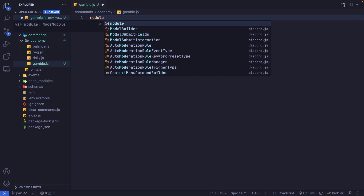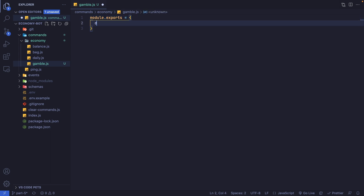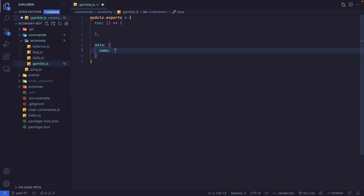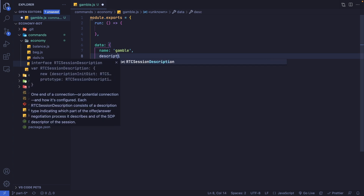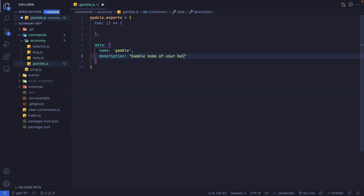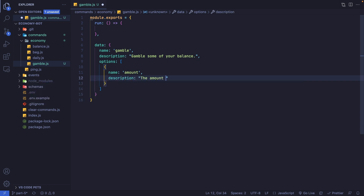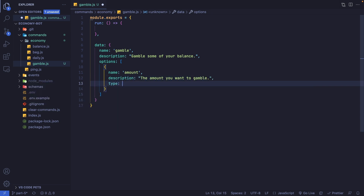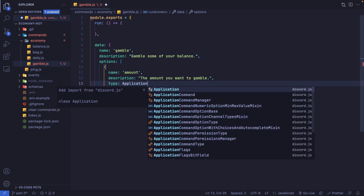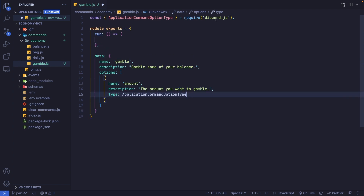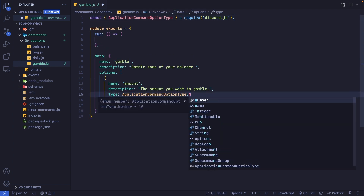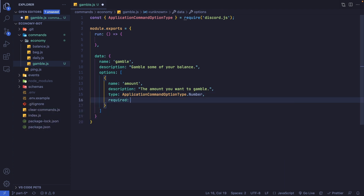As usual, our command file will be exporting an object, and this object will have data as well as the run function. Let's start with data — we're going to set the name to 'gamble' and the description to 'gamble some of your balance'. We also need an option for the amount, so we'll add an array of options with one object: name 'amount', description 'the amount you'll want to gamble', type set to ApplicationCommandOptionType.Number from discord.js, and required set to true.